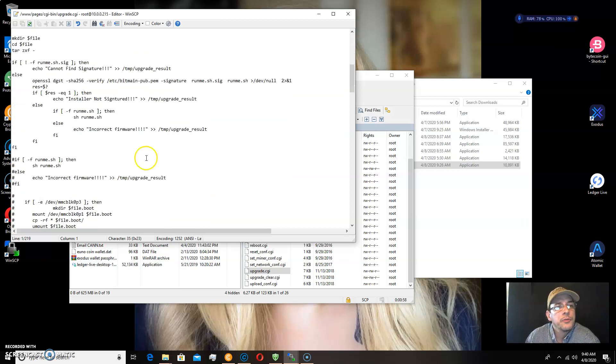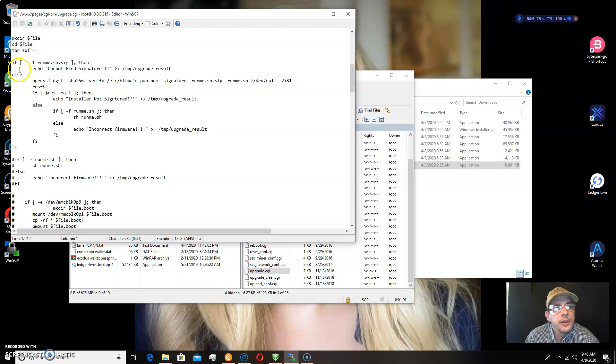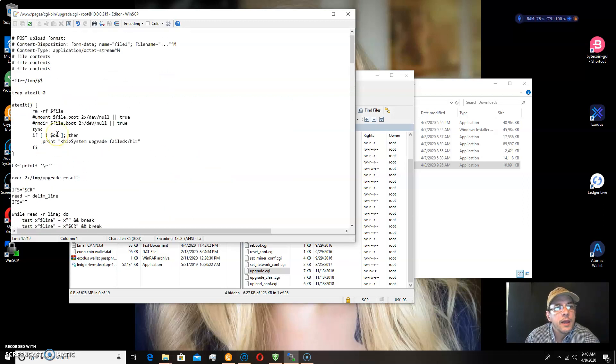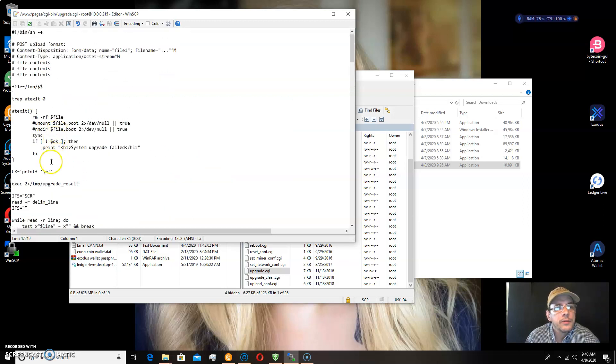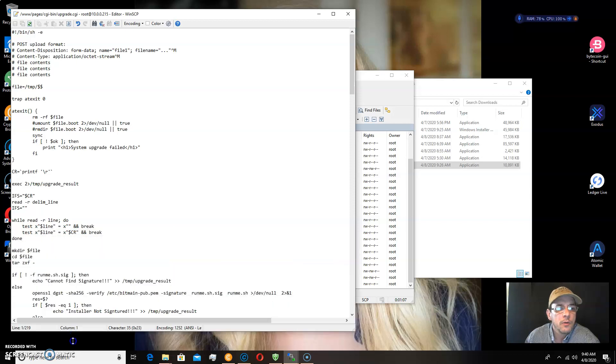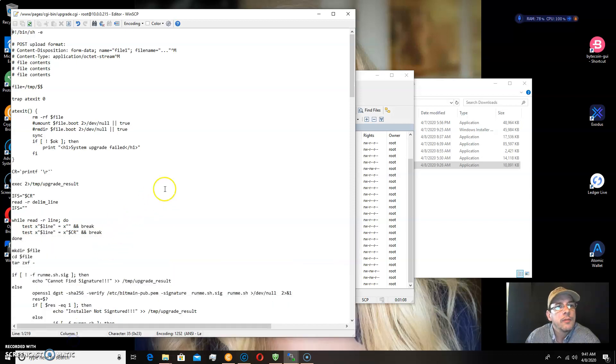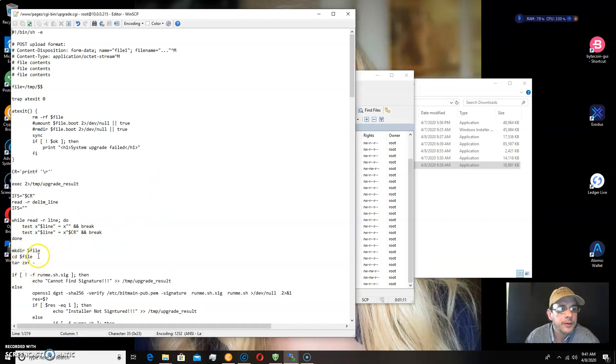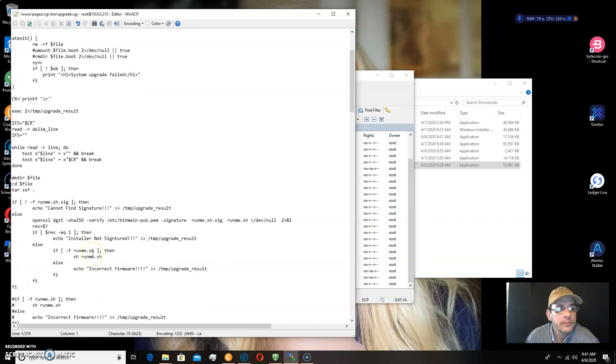Now, this is what you want to scroll down to, is these two statements. They begin with if, and they're about just a little ways down. On the top, you'll see it says mkdir file, cd file, tar zxf.